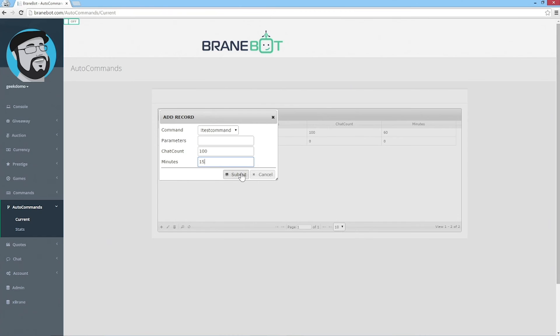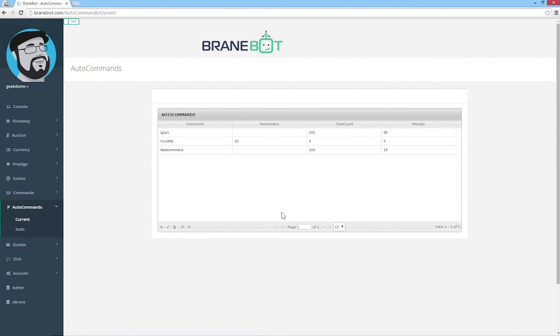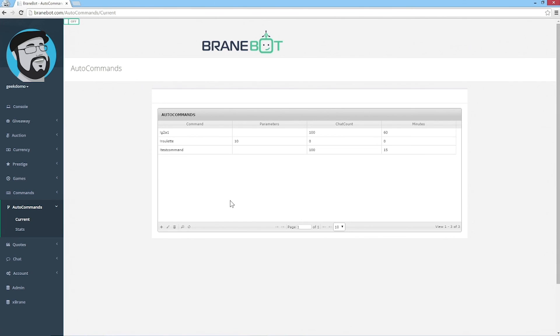Then all you need to do is hit the submit button and there you go. I hope you're enjoying your BrainBot beta experience. If you have any questions, concerns, or ideas, please put them into our Slack group and we'll talk about them over there. Thanks a lot.